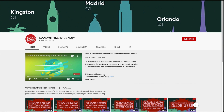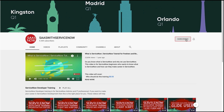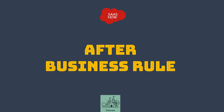To subscribe to my channel please click here. Please share, comment, and like my videos. Hello guys, welcome to SAS with ServiceNow. In this video we will talk about the after business rule.